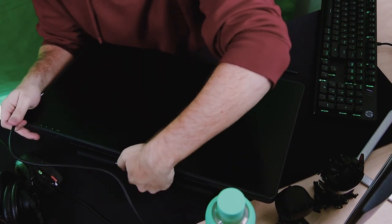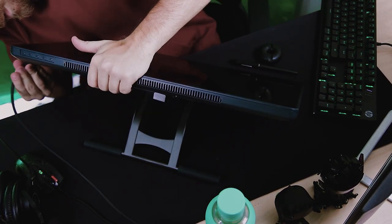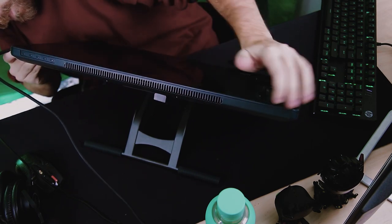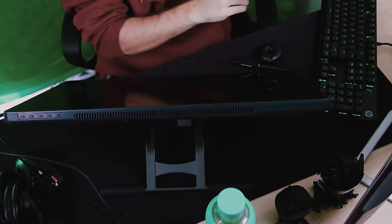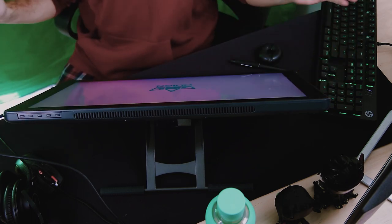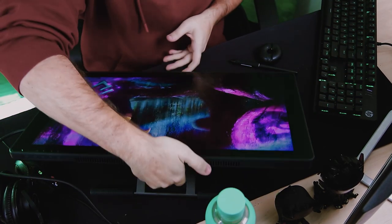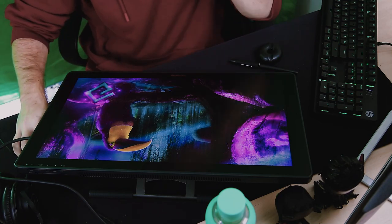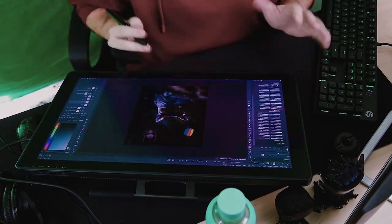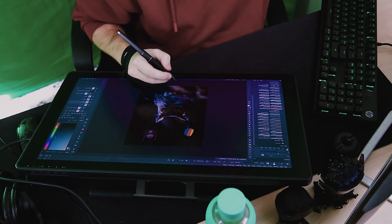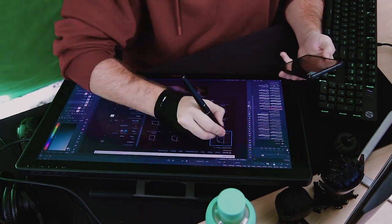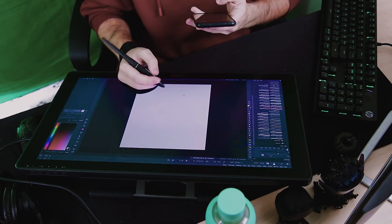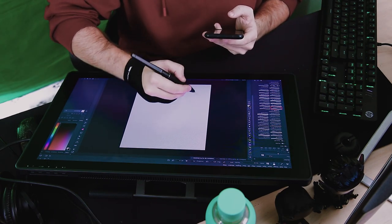But yeah, this Huion Canvas 22 Plus has 140% sRGB color gamut, a hatch anti-glare glass that we are gonna see here. I'm gonna be recording it from the top view, and it legit doesn't really glare much. It is fully laminated, so the tip will look like it's touching where it's supposed to be touching.